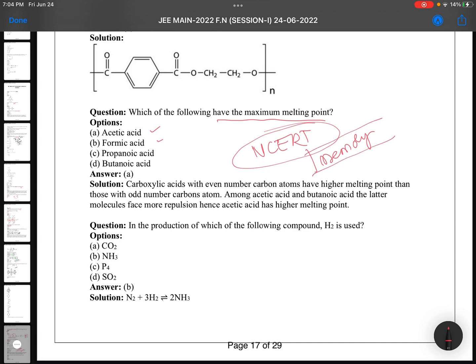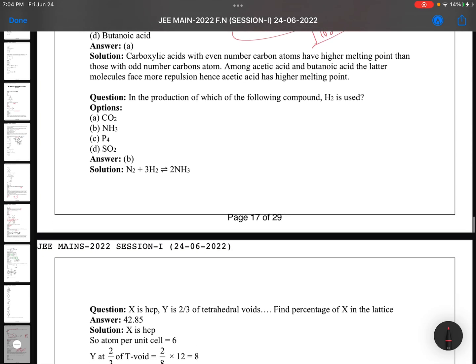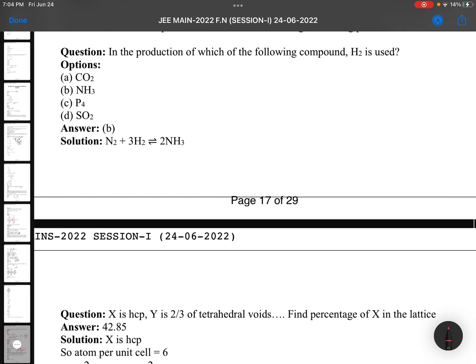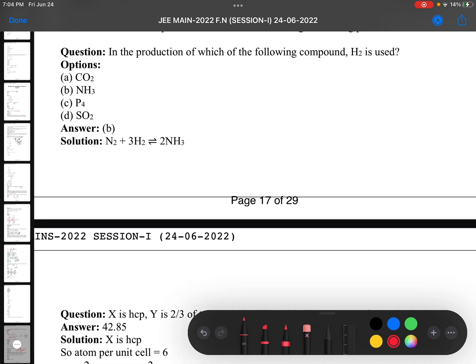Organic, biomolecules, polymers, environmental chemistry, everyday life — all chapters are important. If you are preparing and have an exam tomorrow, be very careful. Be professional, be perfect at NCERT. NCERT is actually enough.